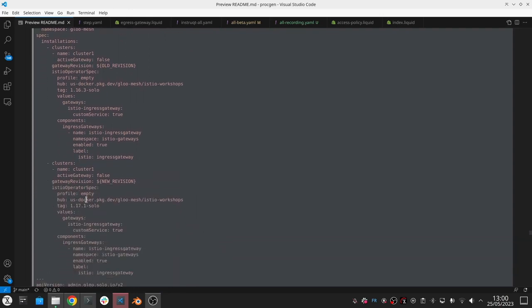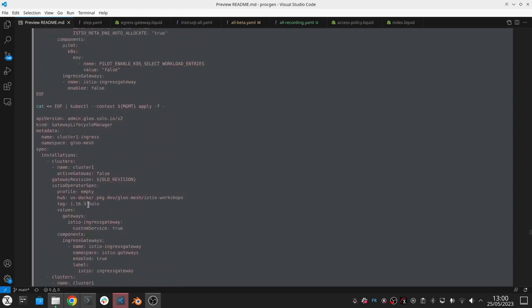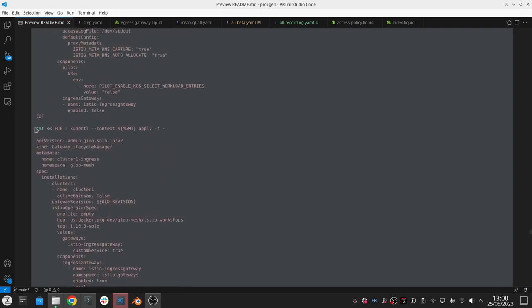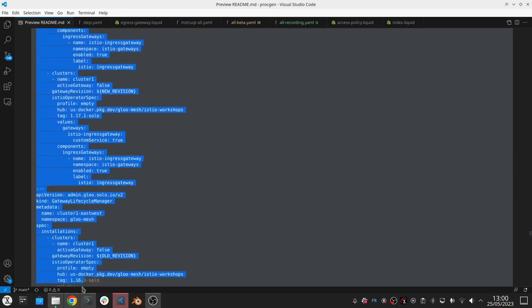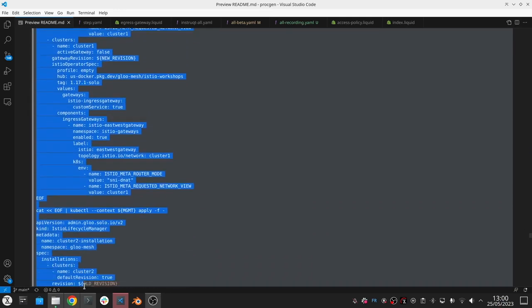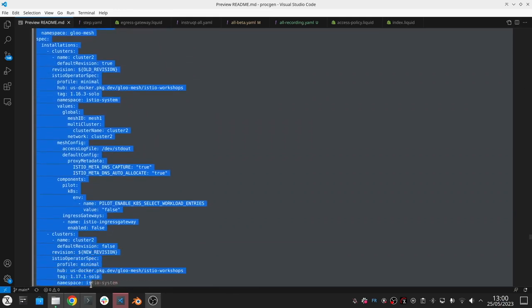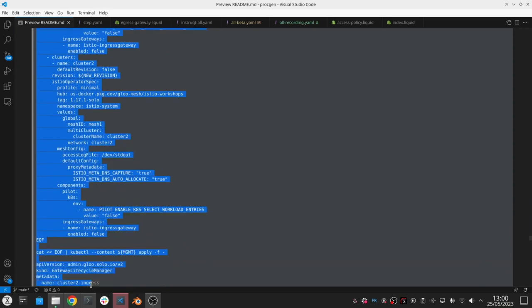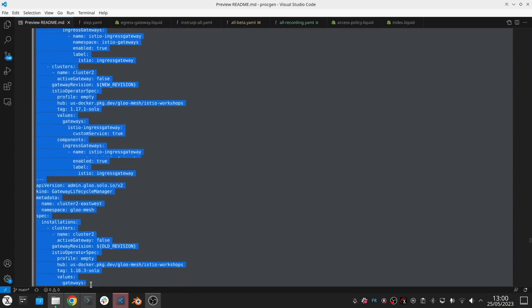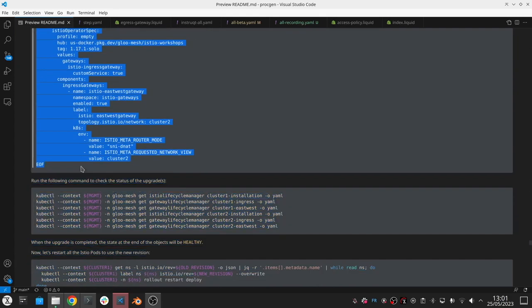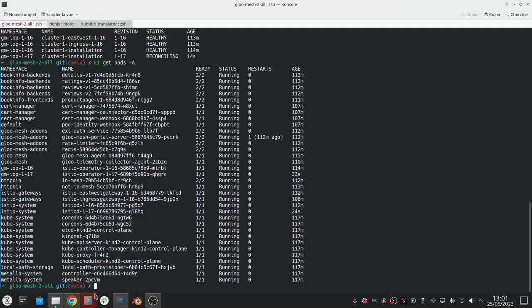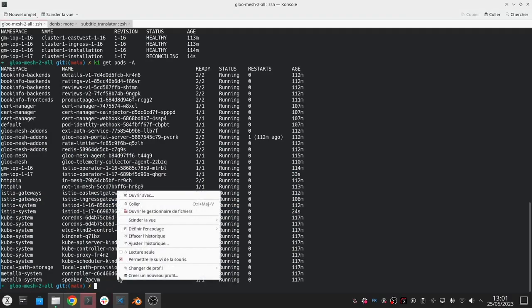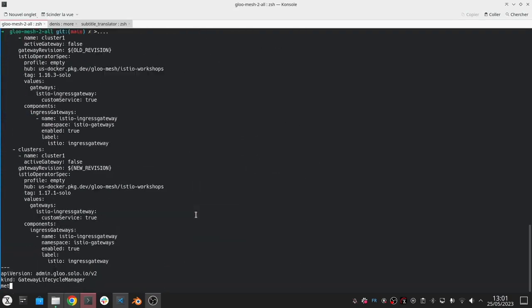We would deploy a new gateway with the new revision and we do the same thing for the ingress gateway as well as the east-west gateway. Then we do the same thing for the Istio control plane on the second cluster followed by the two gateways. Again, everything is done as code, so we defined that we want these two revisions to be deployed in the two clusters.